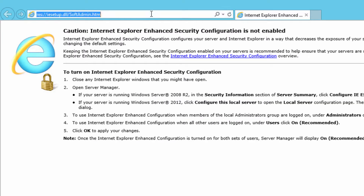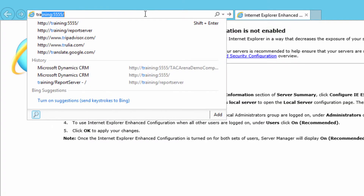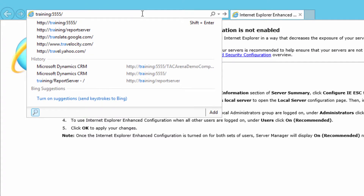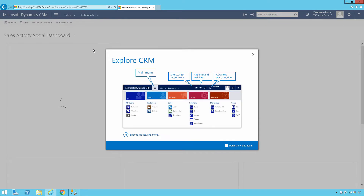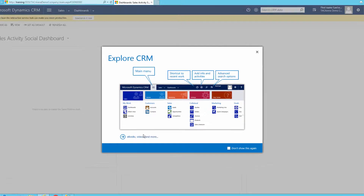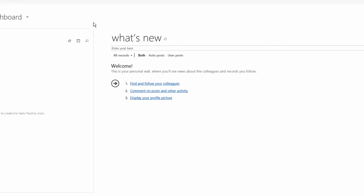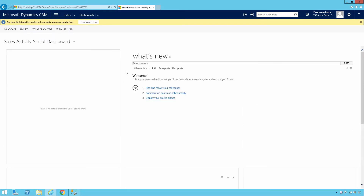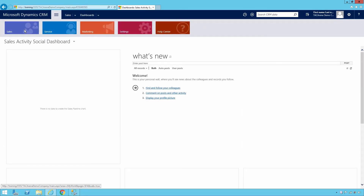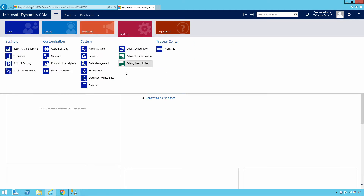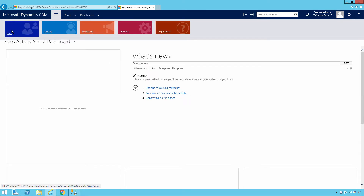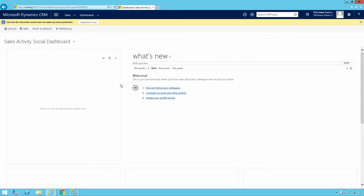Let me show you how to open the CRM application. Go to your browser and enter the server name followed by colon 5555 — the port we assigned. You will see the CRM welcome screen, which explains the main menu, recent work, activities, and advanced search. Click 'Don't show this again' and close it. The CRM application is installed but currently has no data.